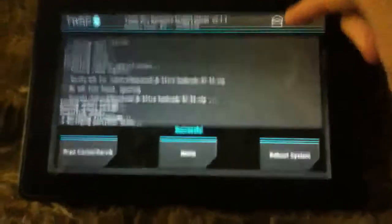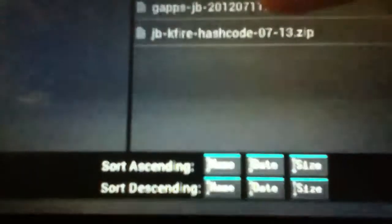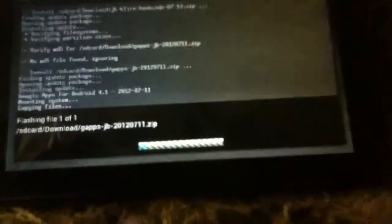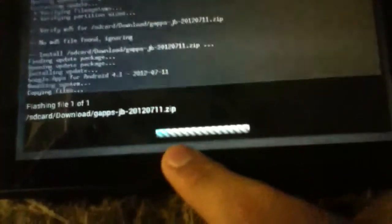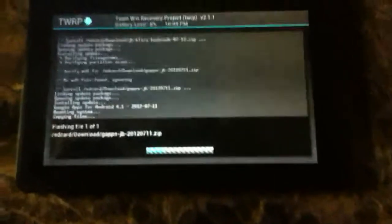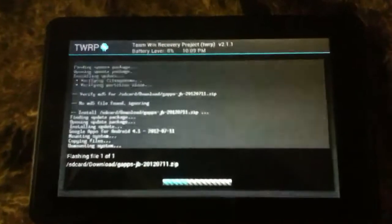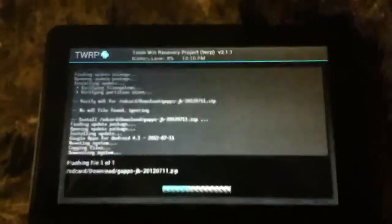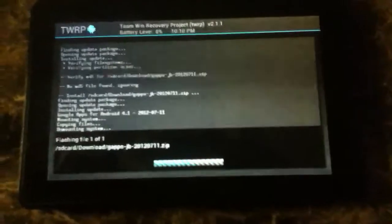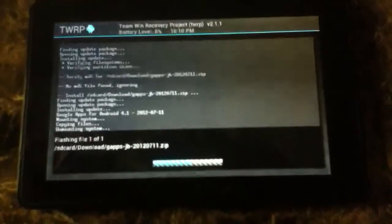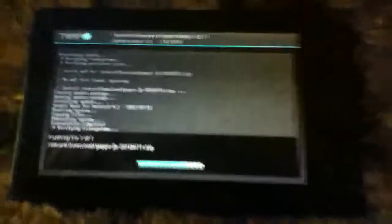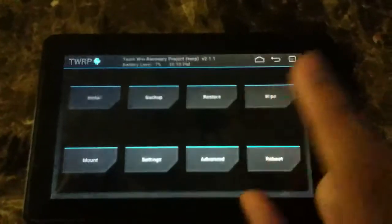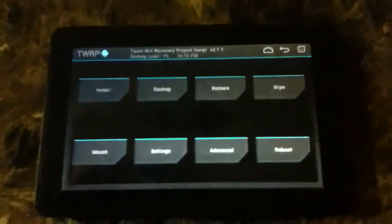You're going to want to click back and then click your GApps. As you can see, GApps for Jellybean. Swipe to confirm flash. It will flash them into your Kindle Fire. This one's a lot faster, so it'll finish faster. Sorry for that.